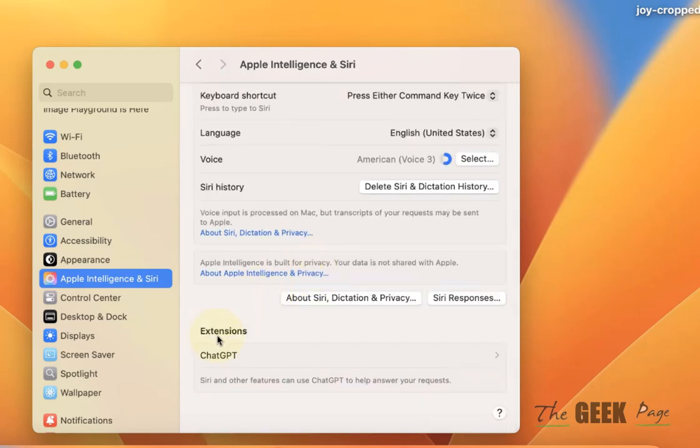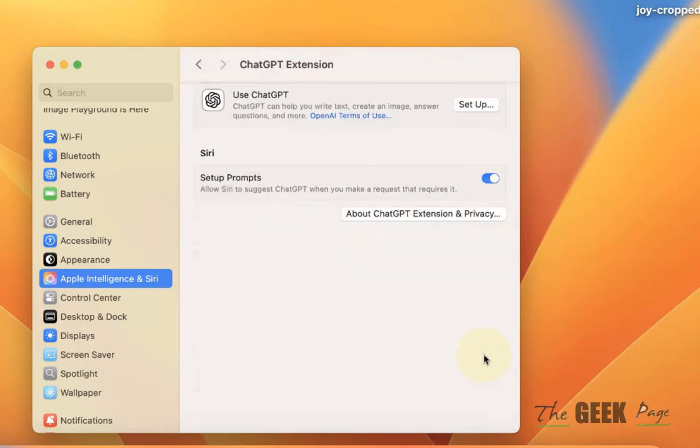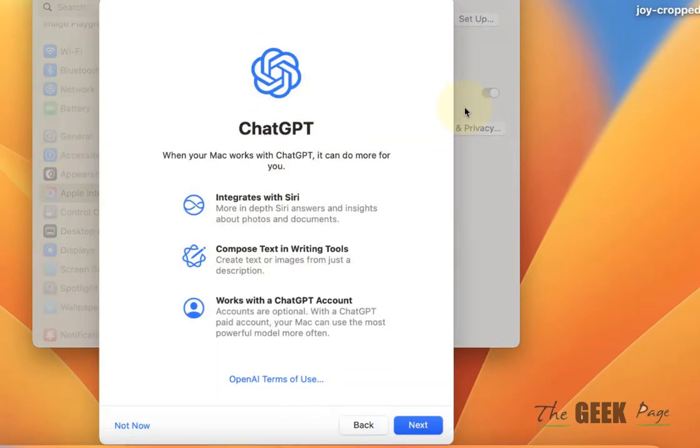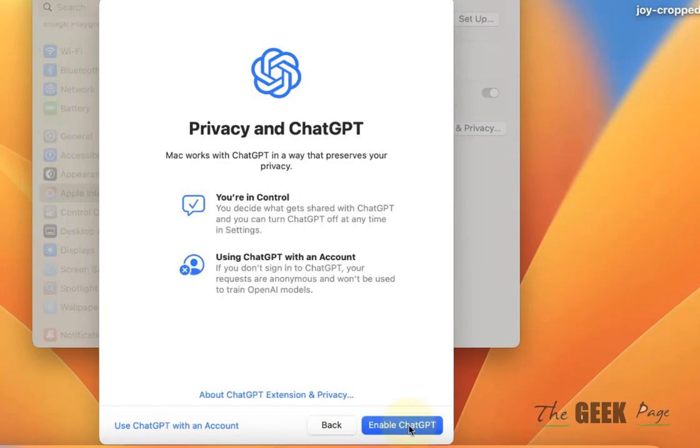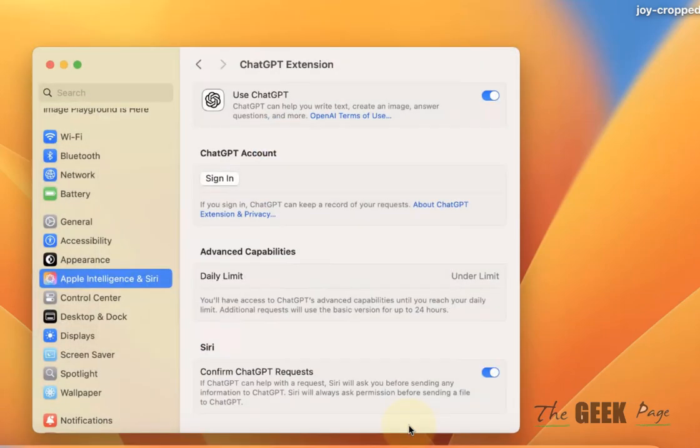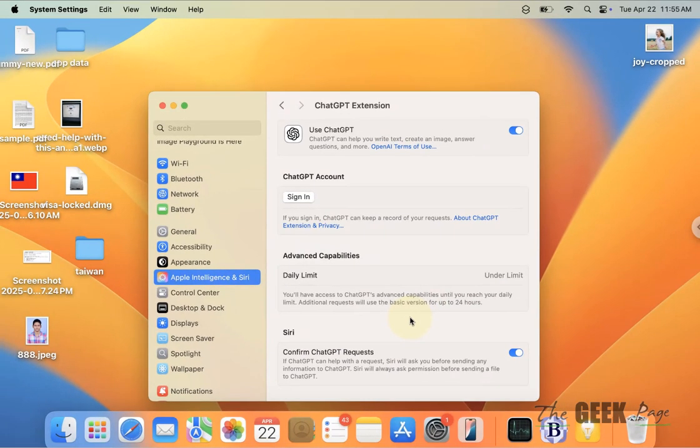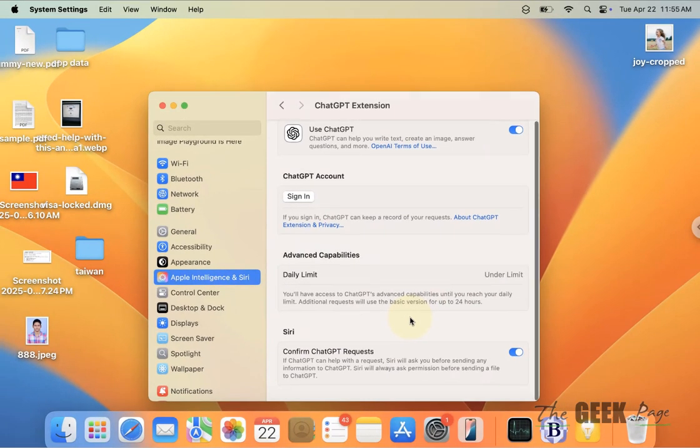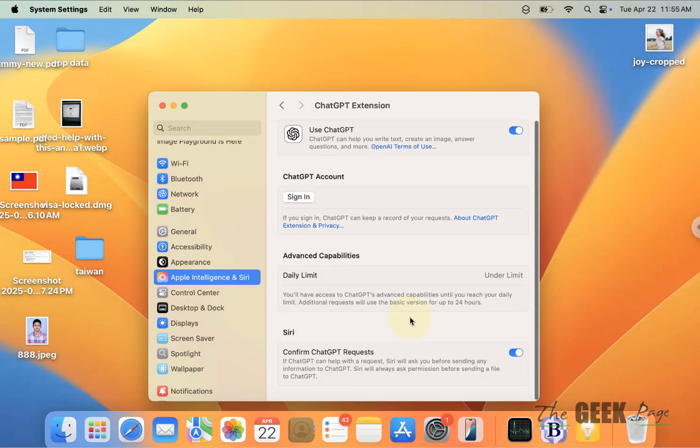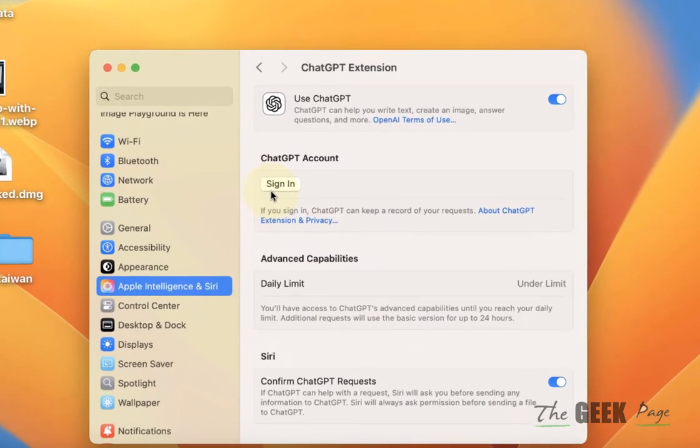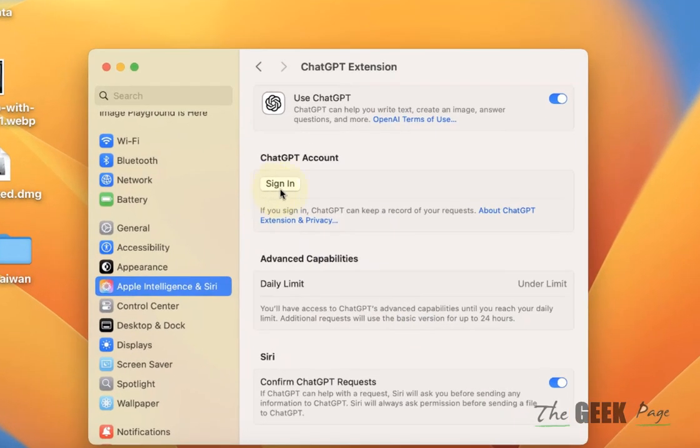Now here in the Extensions, there is ChatGPT. Click on it and click Setup. You also can sign in with your ChatGPT account.